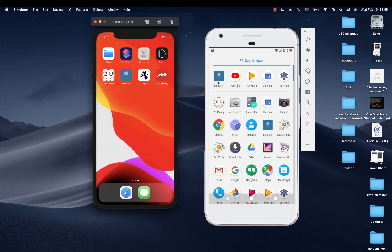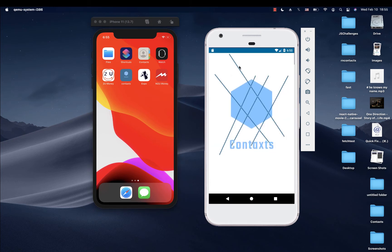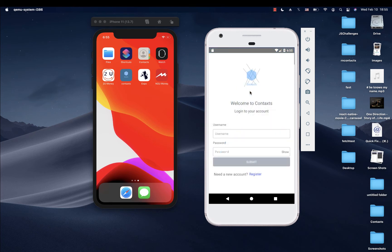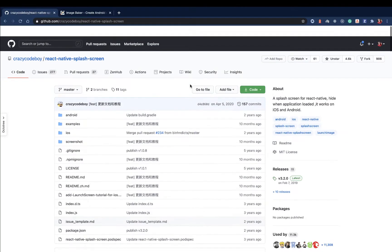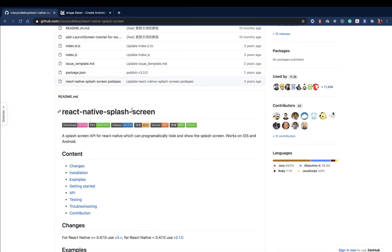We're going to be doing it on Android and also on iOS, and we'll start with Android. I'm going to show you how to add a custom status bar color, how to add the image, and how to generate the corresponding images for different devices. We'll be doing it mostly using native code and connecting our JavaScript. To do that, we're going to be using this library called React Native Splash Screen.